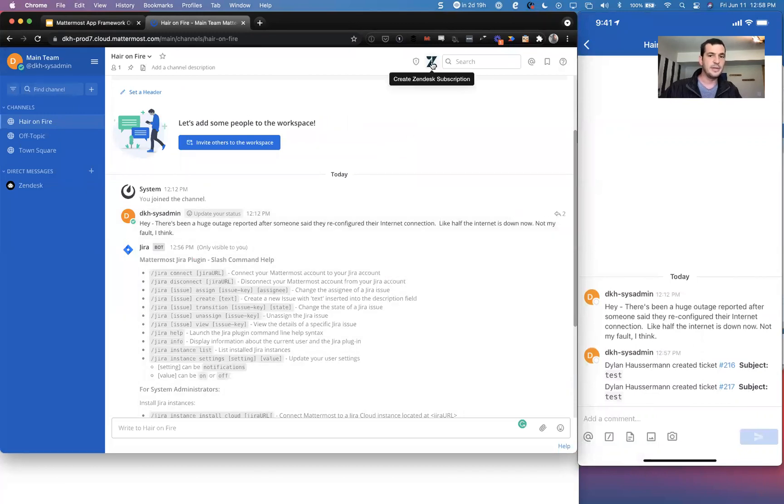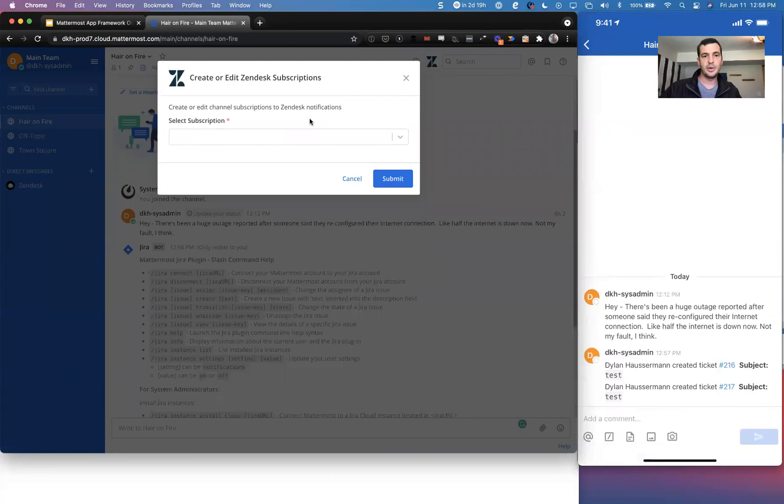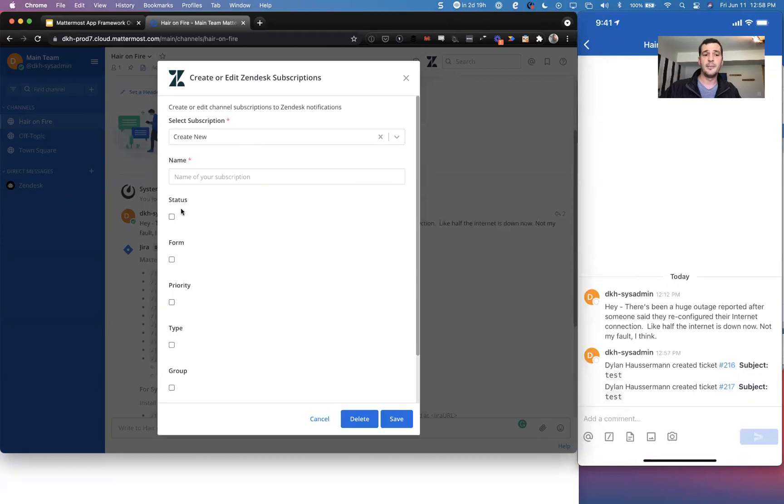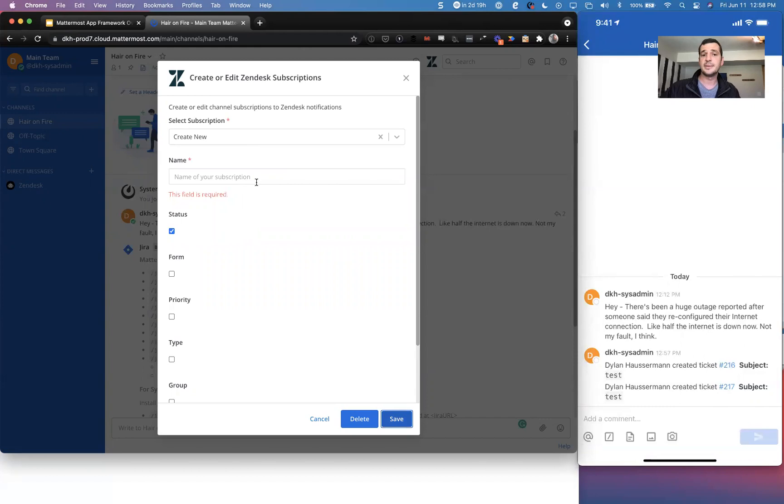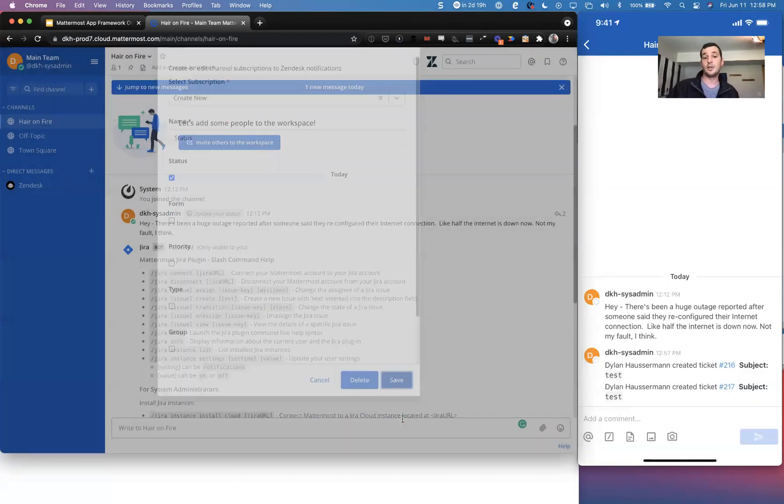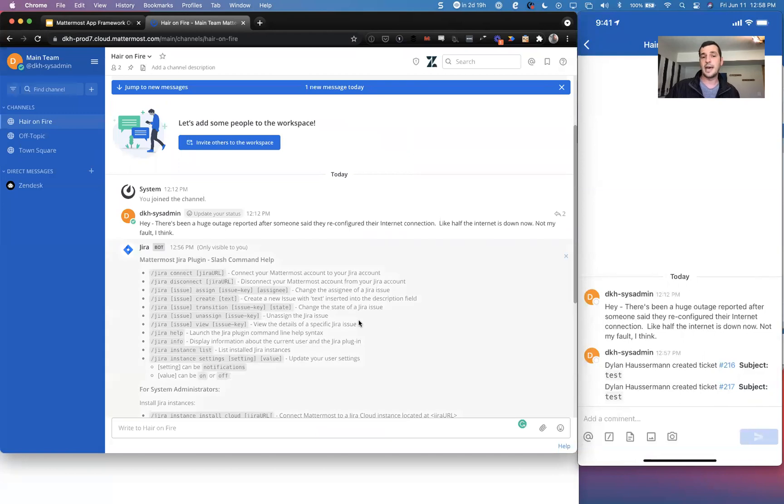We can also even create, for example, subscriptions so that whenever someone creates new tickets in Zendesk or someone changes a status, I can go there and do that. So in Jira, in the plugin, we've also done something very similar to that. But we had to custom write it and it took us a lot of work to do that.